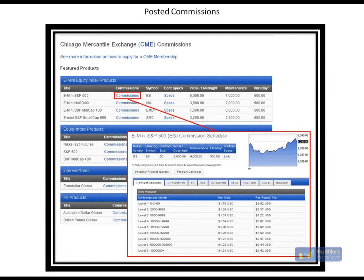We have a membership desk to assist our higher-volume clients or to let you know if you're someone that should be interested in becoming a member of the CME and reducing your fees. There are certain volume levels that you need to reach depending on the contracts that you trade, and the current cost of seats, leasing seats, or buying seats. And we can help you through all of that.